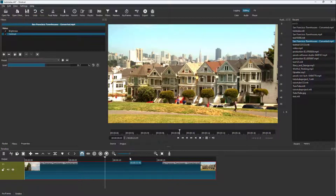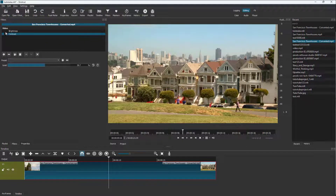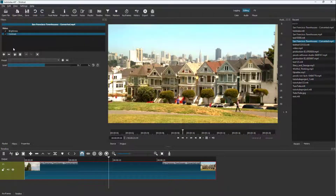The effect has been applied. You can uncheck the filter to see the before state, and check it again to see the after, letting you compare the difference.